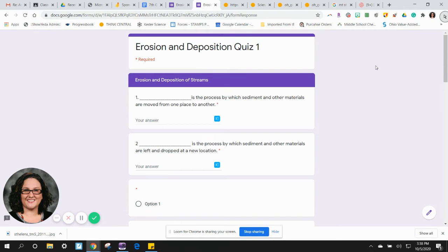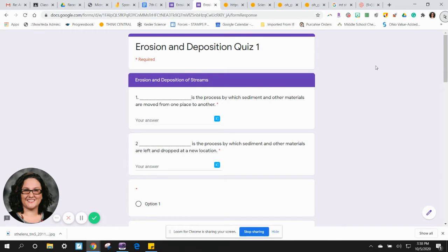Two: Blank is the process by which sediment and other materials are left and dropped at a new location.